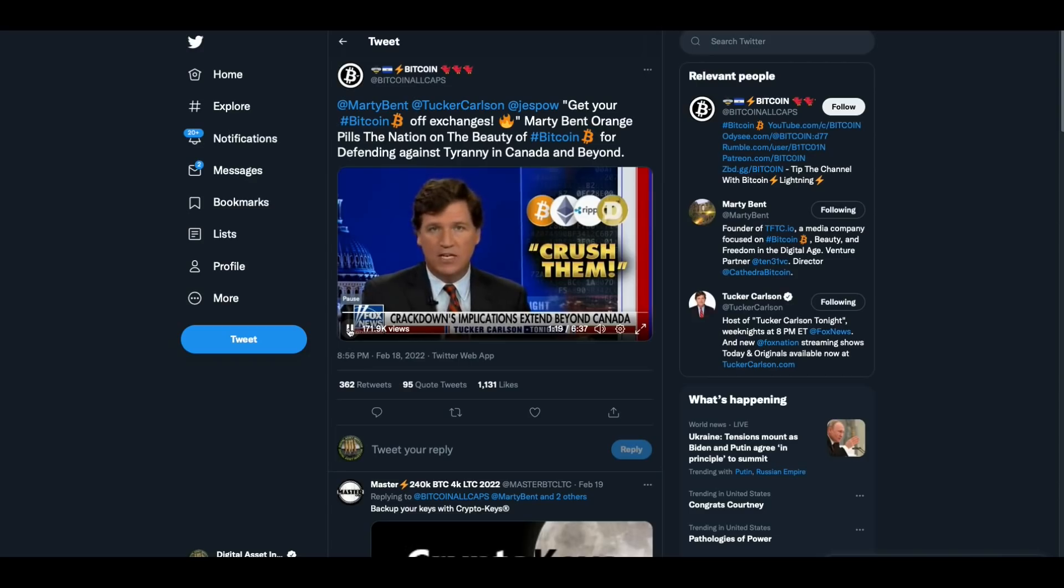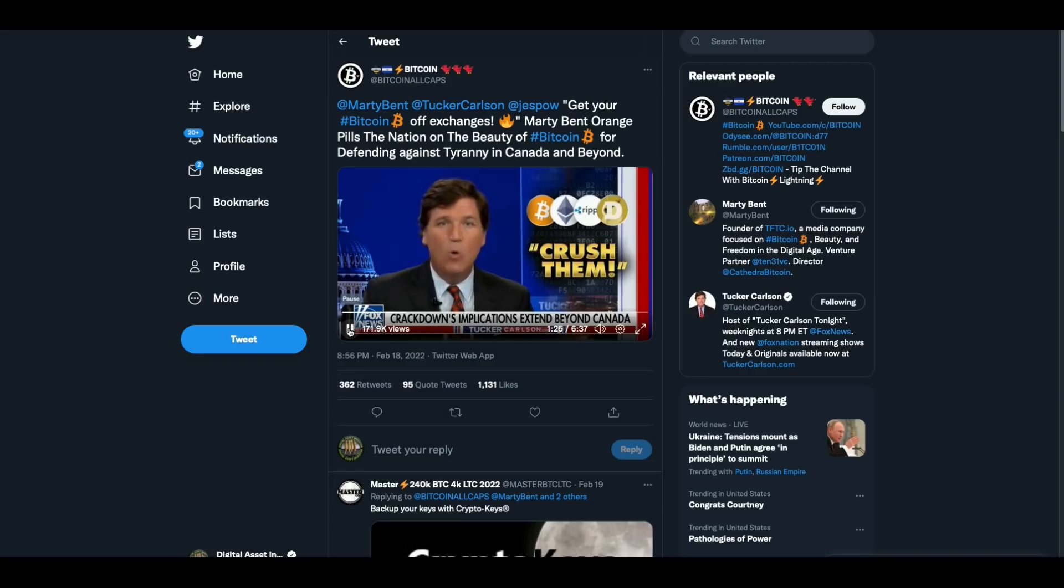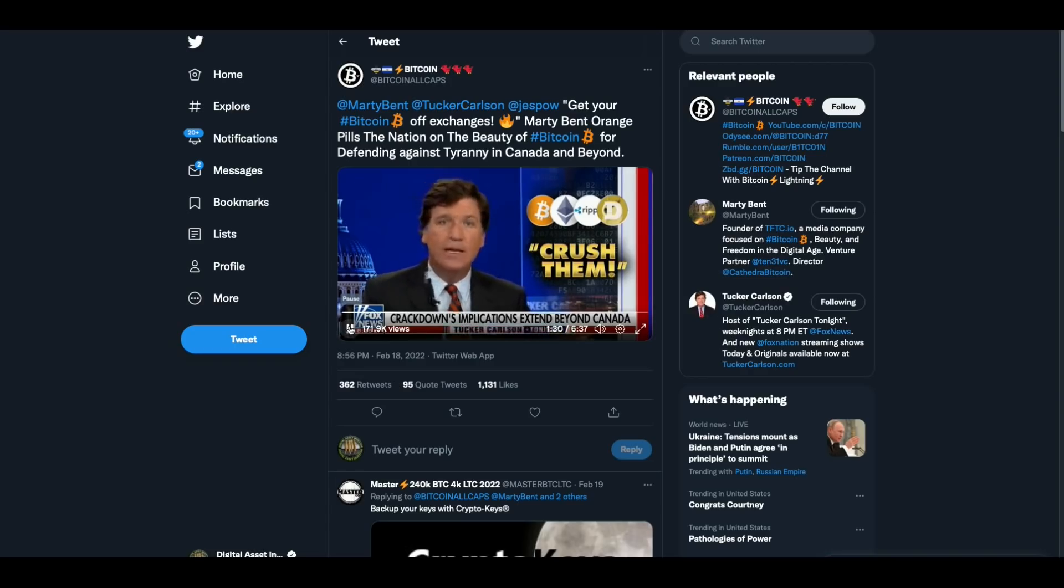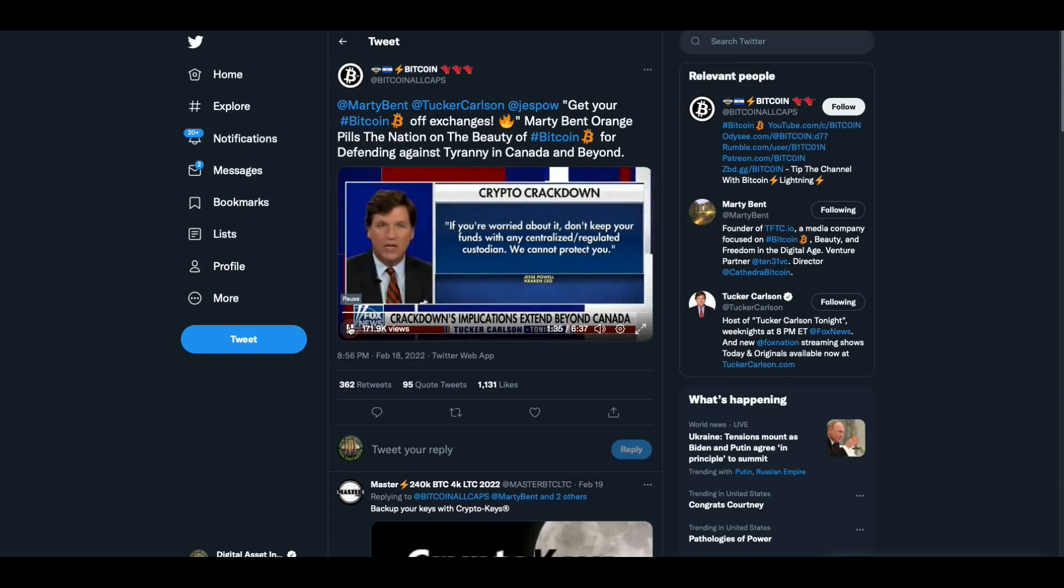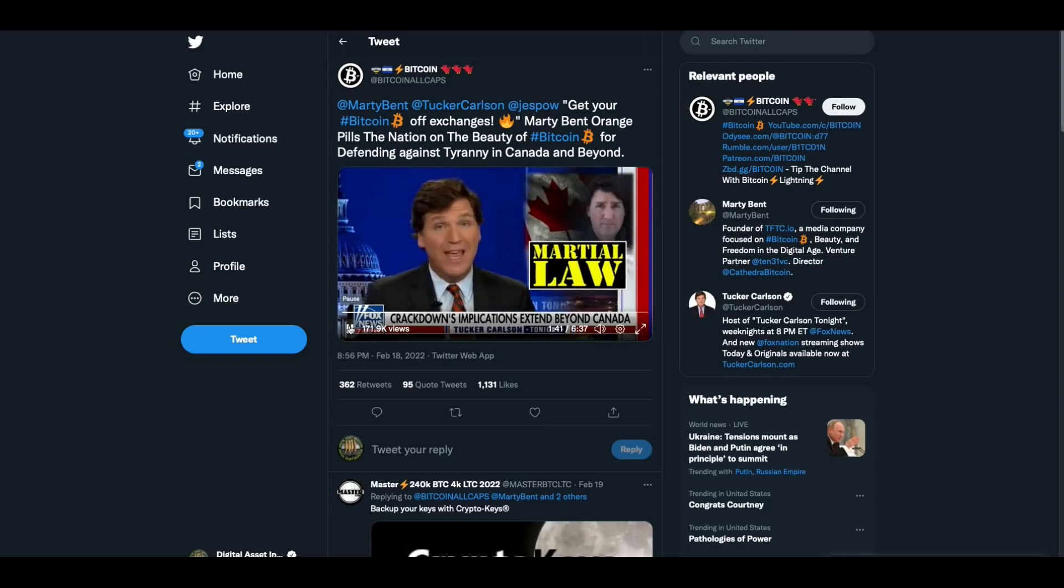That's where people keep their cryptocurrency. They convert it quickly into cash. Money on those exchanges is no longer safe, defeating the whole point of cryptocurrency. Jesse Powell is the CEO of the crypto exchange Kraken just wrote that Canada quote, a hundred percent will force his company to freeze assets without judicial consent. Again, lawlessly, they're just doing it. He added this quote, if you're worried about it, don't keep your funds with any centralized, regulated custodian. We cannot protect you. You almost never hear businesses telling customers, we can't protect you. That's honest.